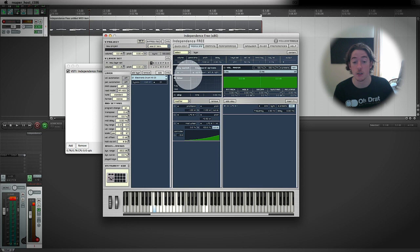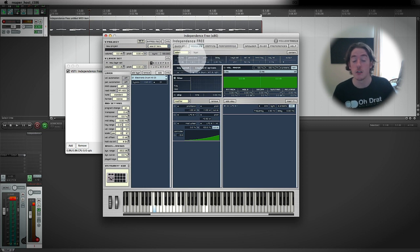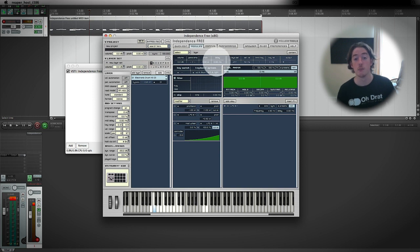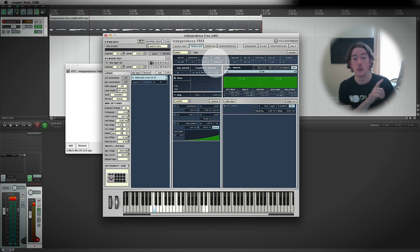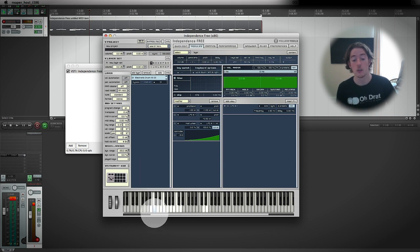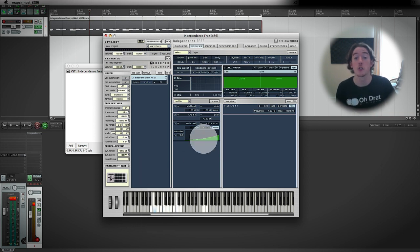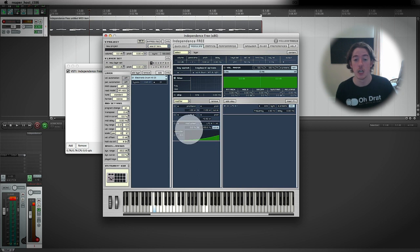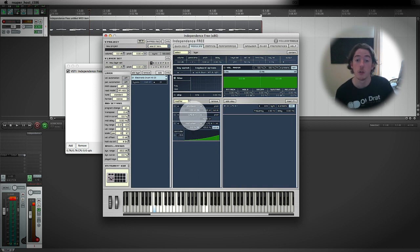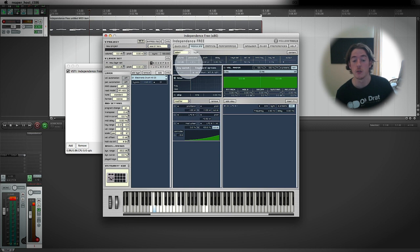Now as well as that, let's just go through a couple of the other things. We've got delay, and what delay does is delays the amount of time between the MIDI data being sent to the instrument and the sound coming out. So it's almost like an artificial latency. There's technical reasons why you'd want to do that, but we don't really want to use that at the moment.